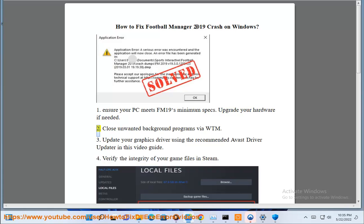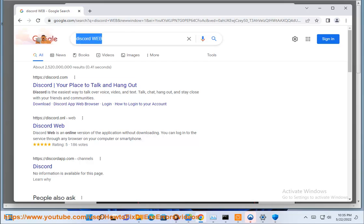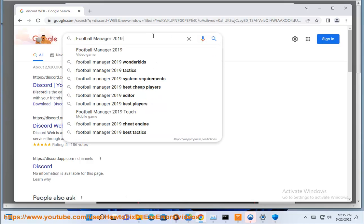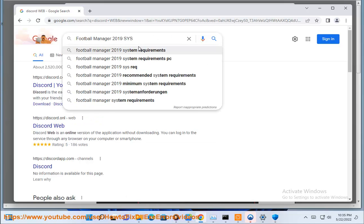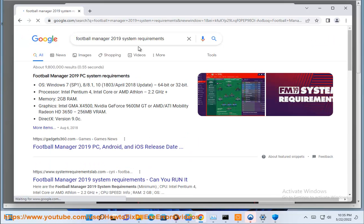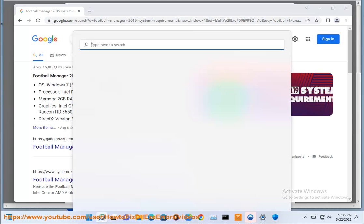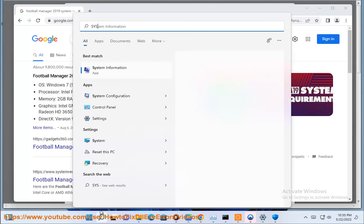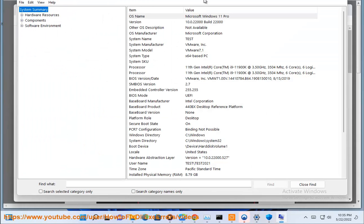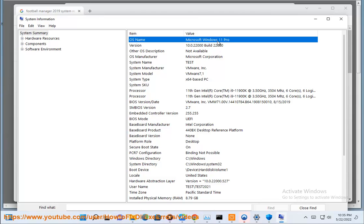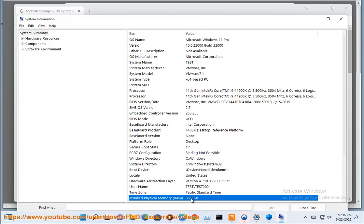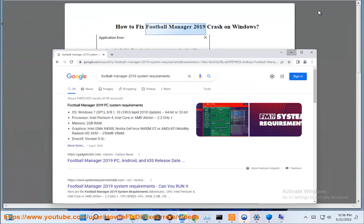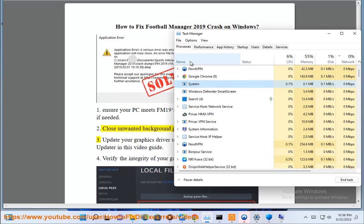Close unwanted background programs via WTM.